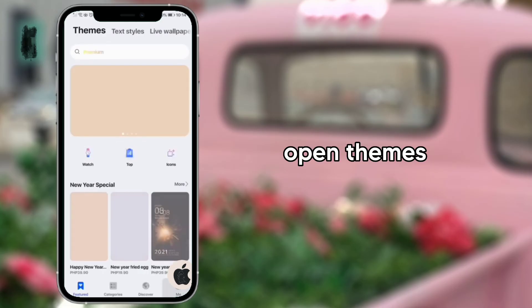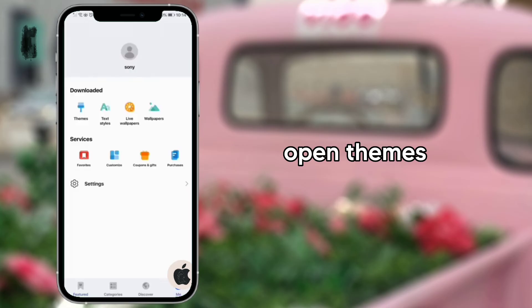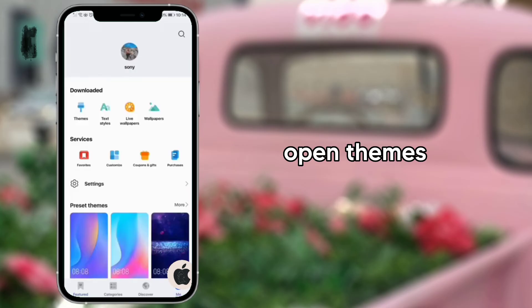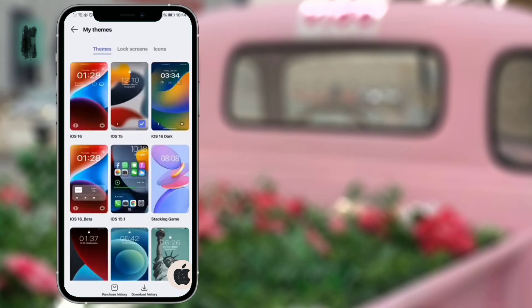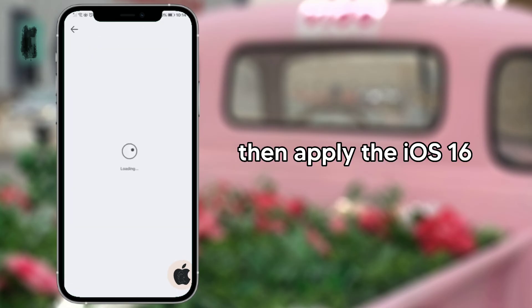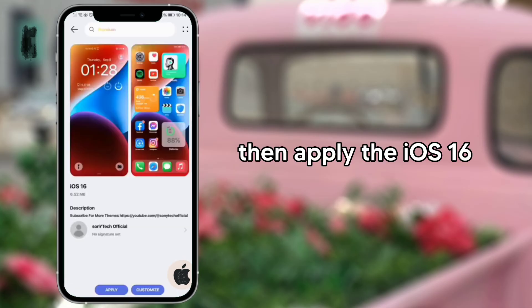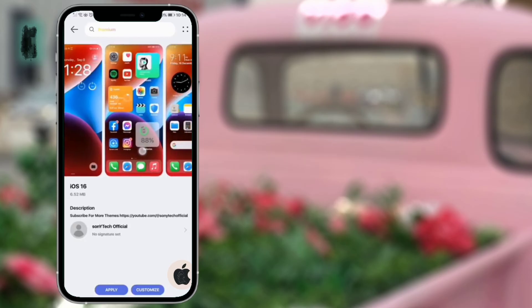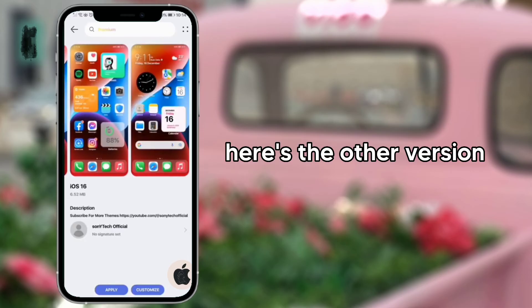Open themes, then apply the iOS 16. Here's the other version.